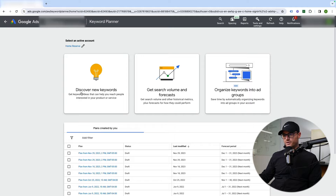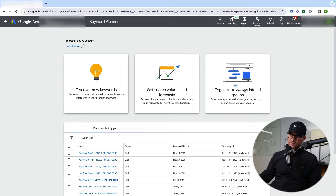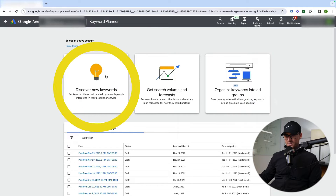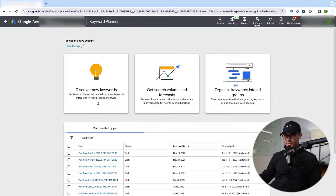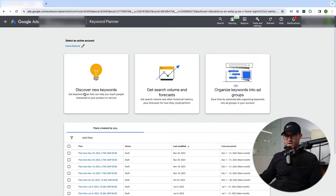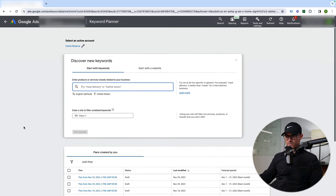There are several different options here. There's Discover New Keywords, Get Search Volume and Forecast, and a newer option to Organize Keywords into Ad Groups. I'll talk about all three, but where you'll spend most of your time is the Discover New Keywords function. The Search Volume Forecast is also useful once you already have keywords picked. Let's go ahead and hit Discover New Keywords.